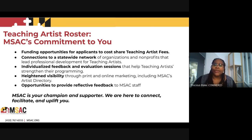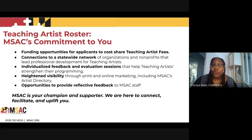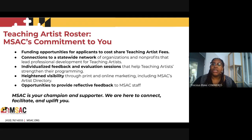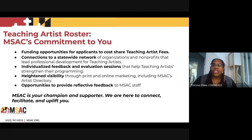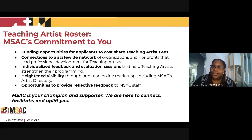We'll also provide heightened visibility through print and online marketing, including our Artist Directory, as part of our marketing and outreach plan to celebrate everyone on the roster and elevate your Teaching Artist brand. There are also opportunities to provide reflective feedback — if something's not working or if something's working really well that you want to share. MSAC staff — me, Kat, Lenore, and Lillian — are an open book and want to hear from you. MSAC is your champion and supporter. We're here to connect, facilitate, and uplift you.